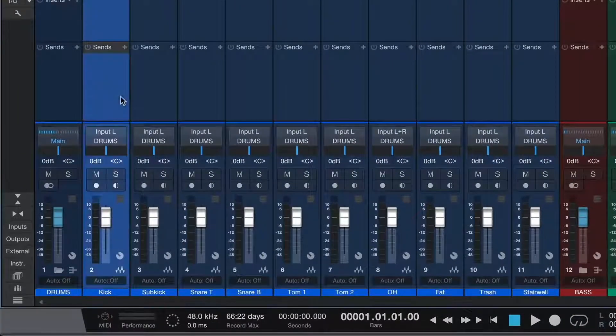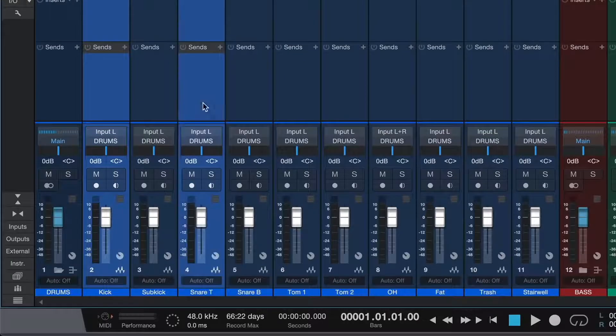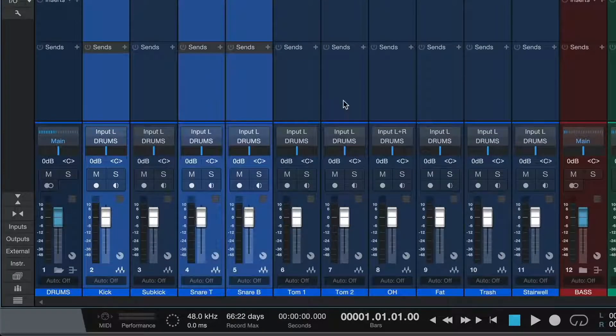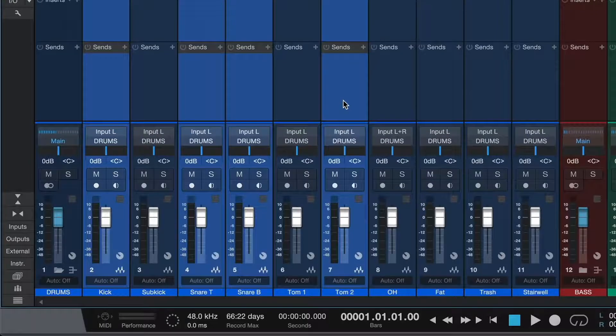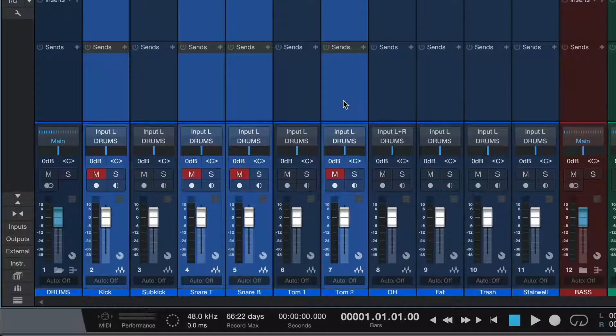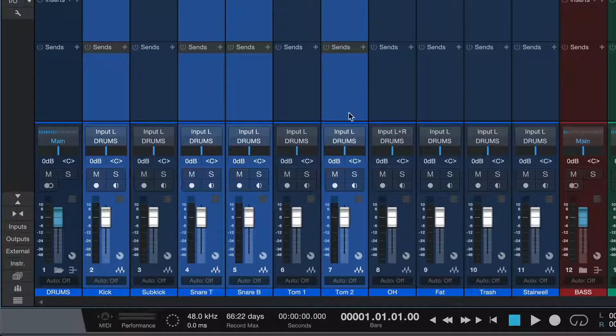by selecting a track or a group of tracks, I can easily solo, mute, and record enable them by pressing S, M, and R on my keyboard.